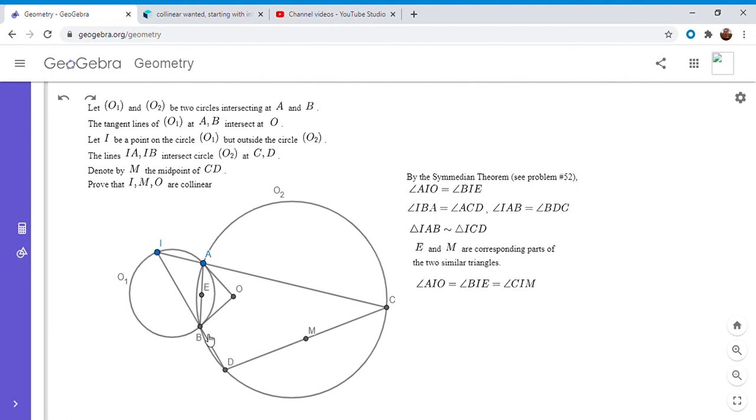And since the triangles are inversely similar, that's kind of why we start with B here. And we take angle BIE, but here we take angle C, and we say that has to equal angle CIM.